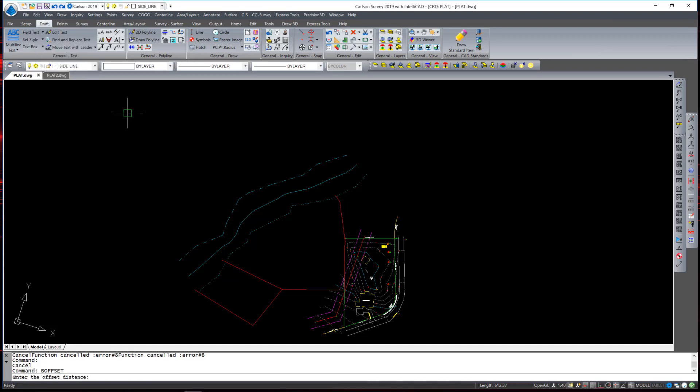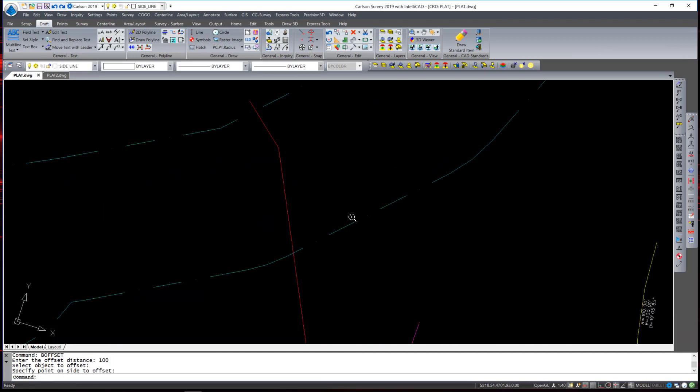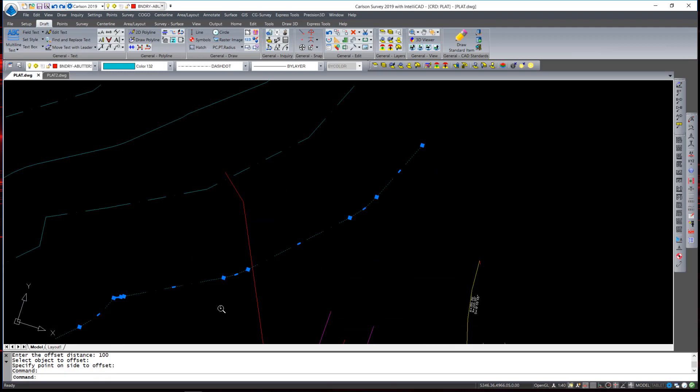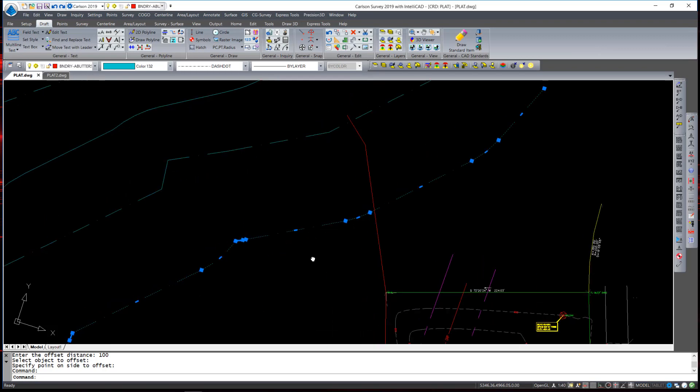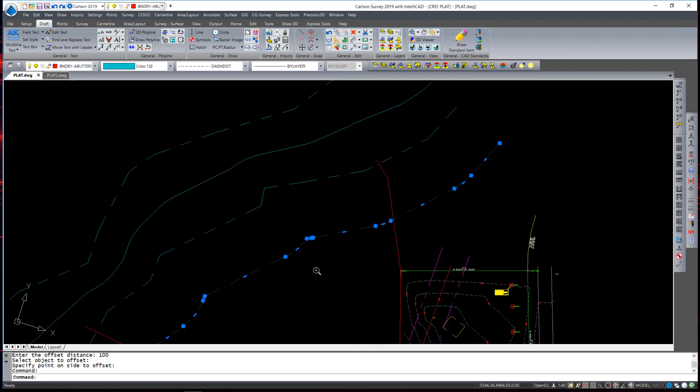I execute the command and it just simply asks me the offset distance. I type in 100 and you just select the line you'd like to offset and the side for it to offset. It creates a polyline with arcs that are 100 feet away from the angle points in the original polyline.